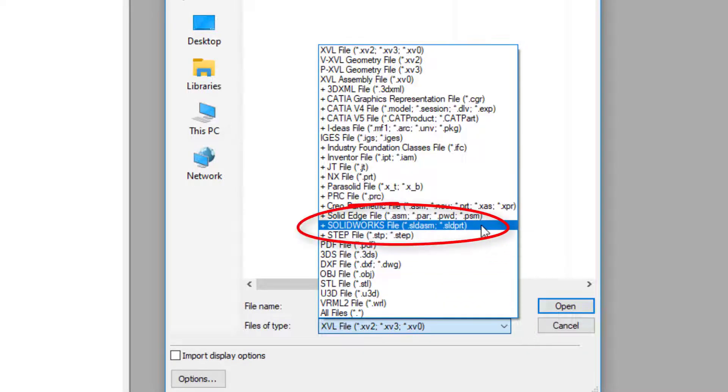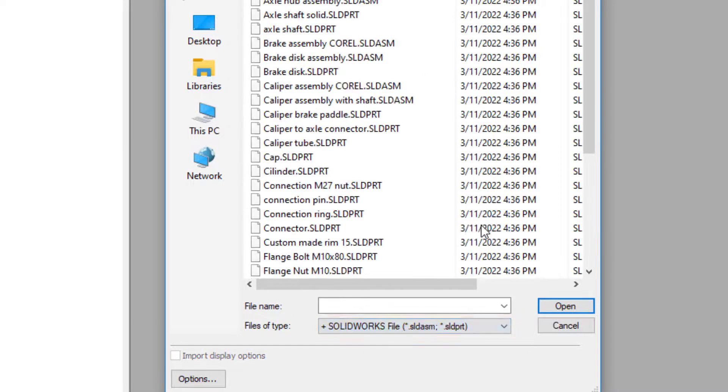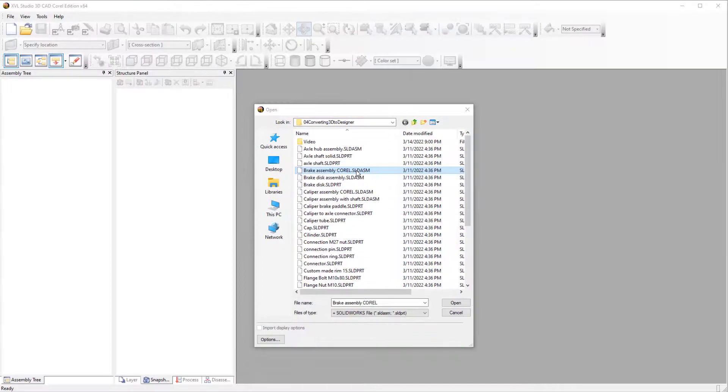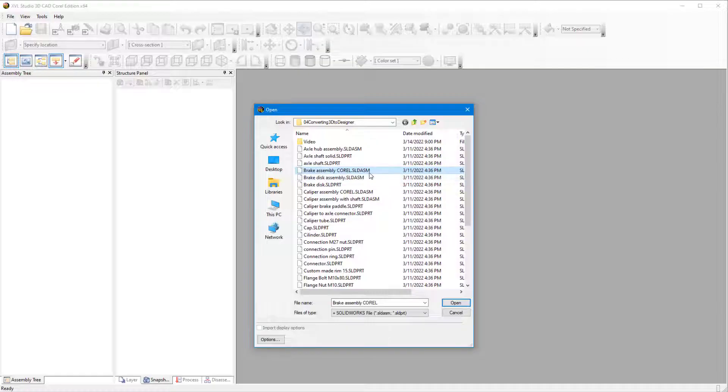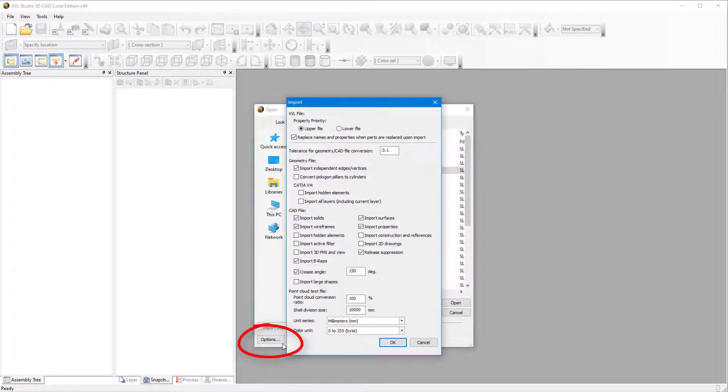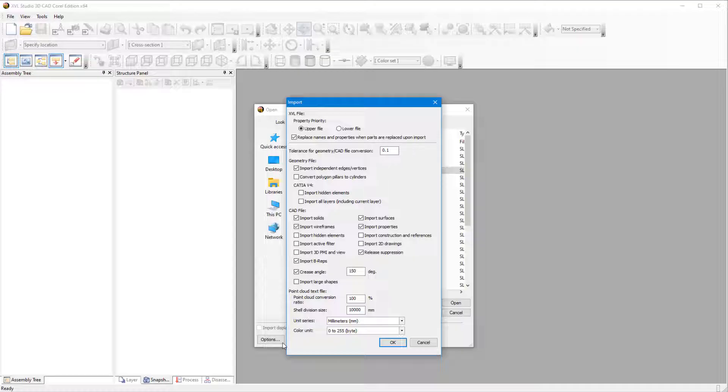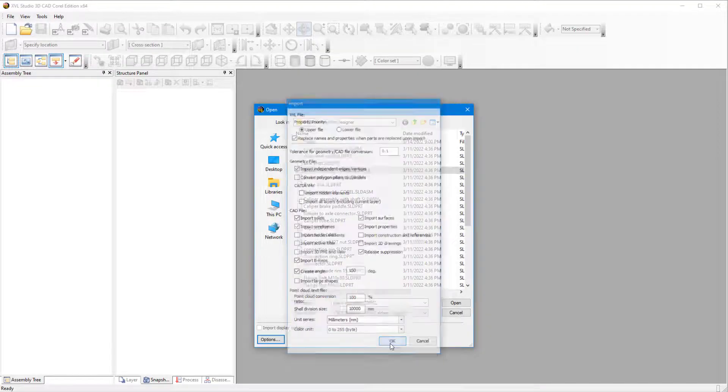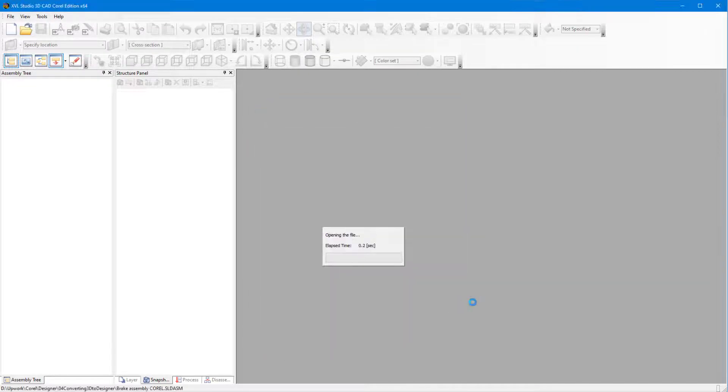SolidWorks files can be opened in this version, and I'll choose the Brake Assembly Corel model. Clicking the Options button opens a window with options to filter the CAD data to import. I'll leave the defaults and import the model.